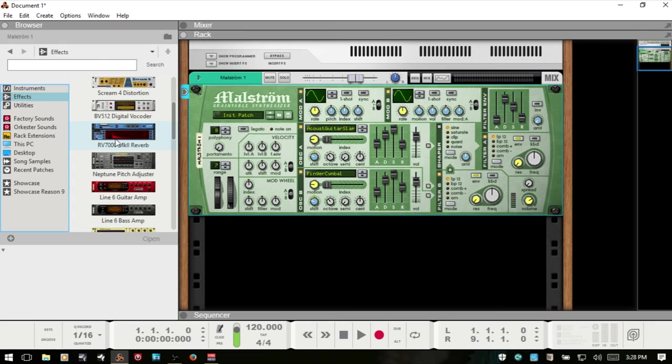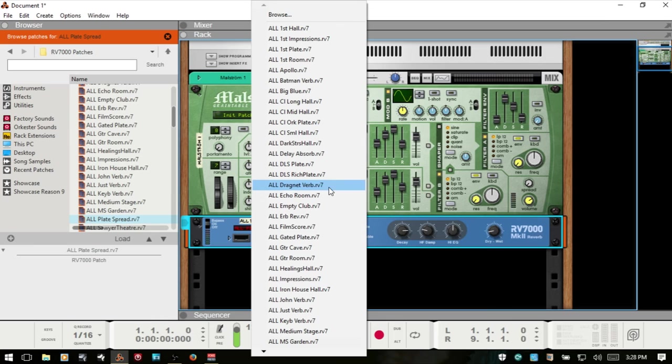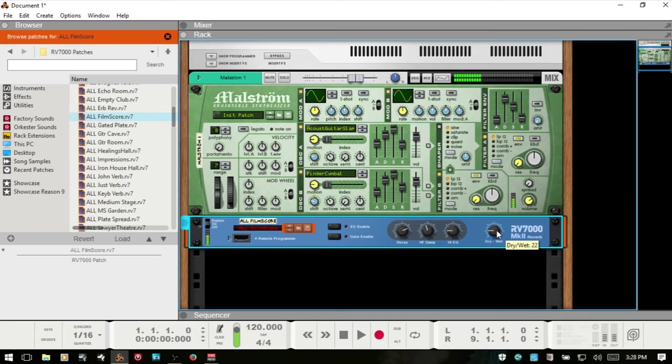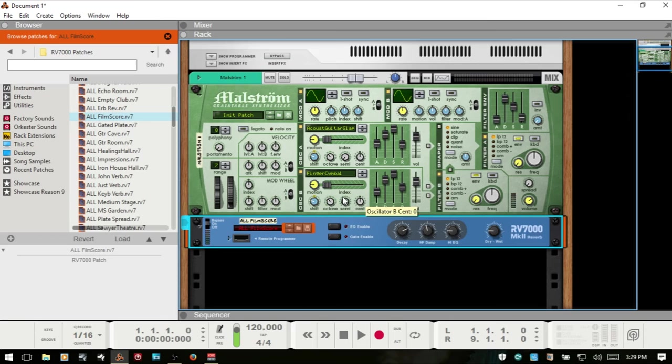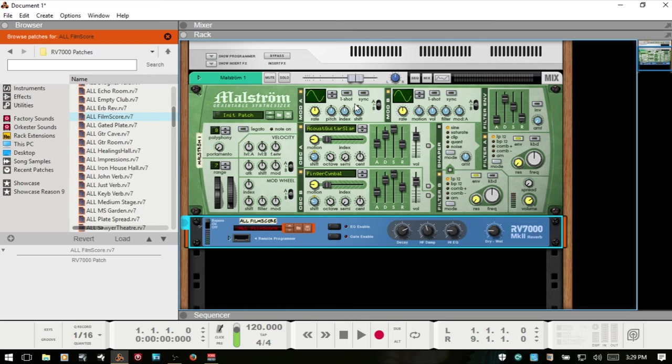If I were to open up the browser and come to effects and bring in a reverb, take that down a bit, I'll choose the film score preset. We're on our way to starting with a basic pad here. This is how these controls will allow you to create the sound that you have in your head. I'm going to bypass that reverb for now, and we can go even deeper into controlling our sound by coming up to the two modulators.